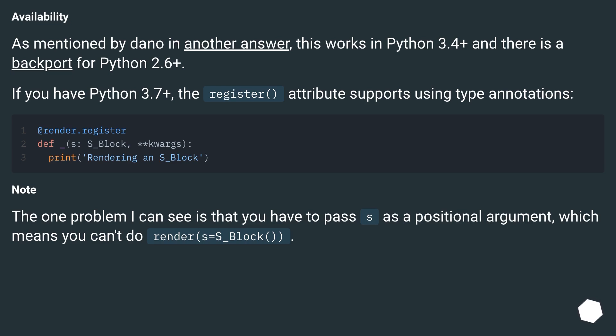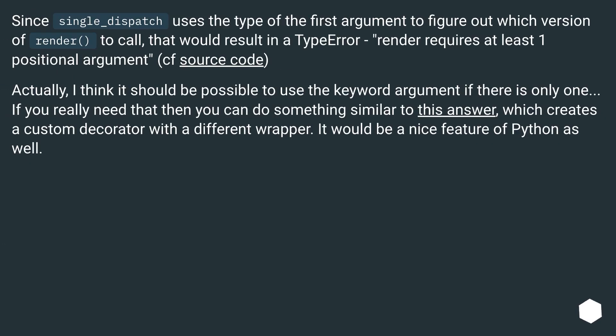Note: The one problem I can see is that you have to pass s as a positional argument, which means you can't do render s equals s_block. Since single_dispatch uses the type of the first argument to figure out which version of render to call, that would result in a TypeError: render requires at least one positional argument, cf source code.